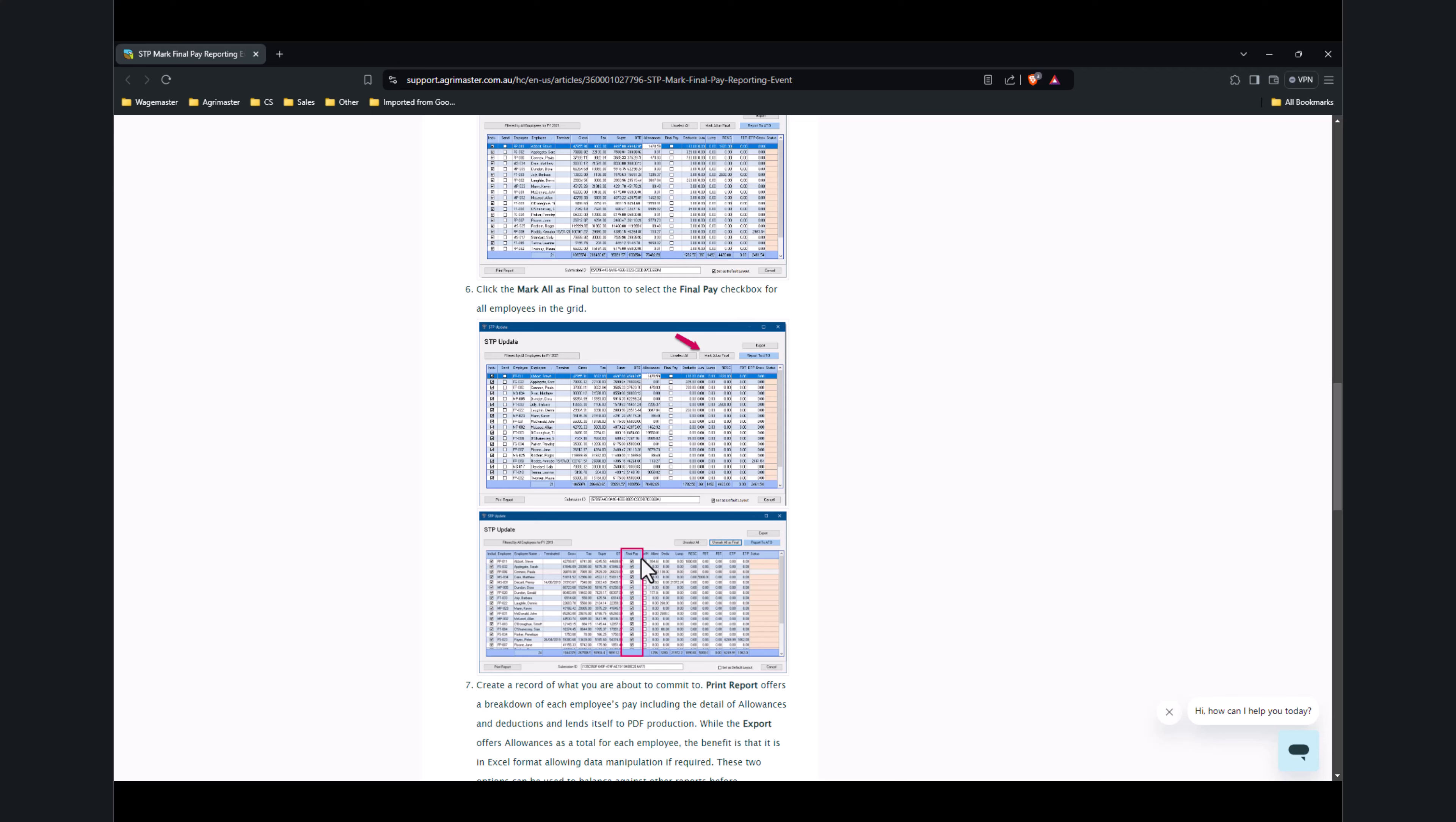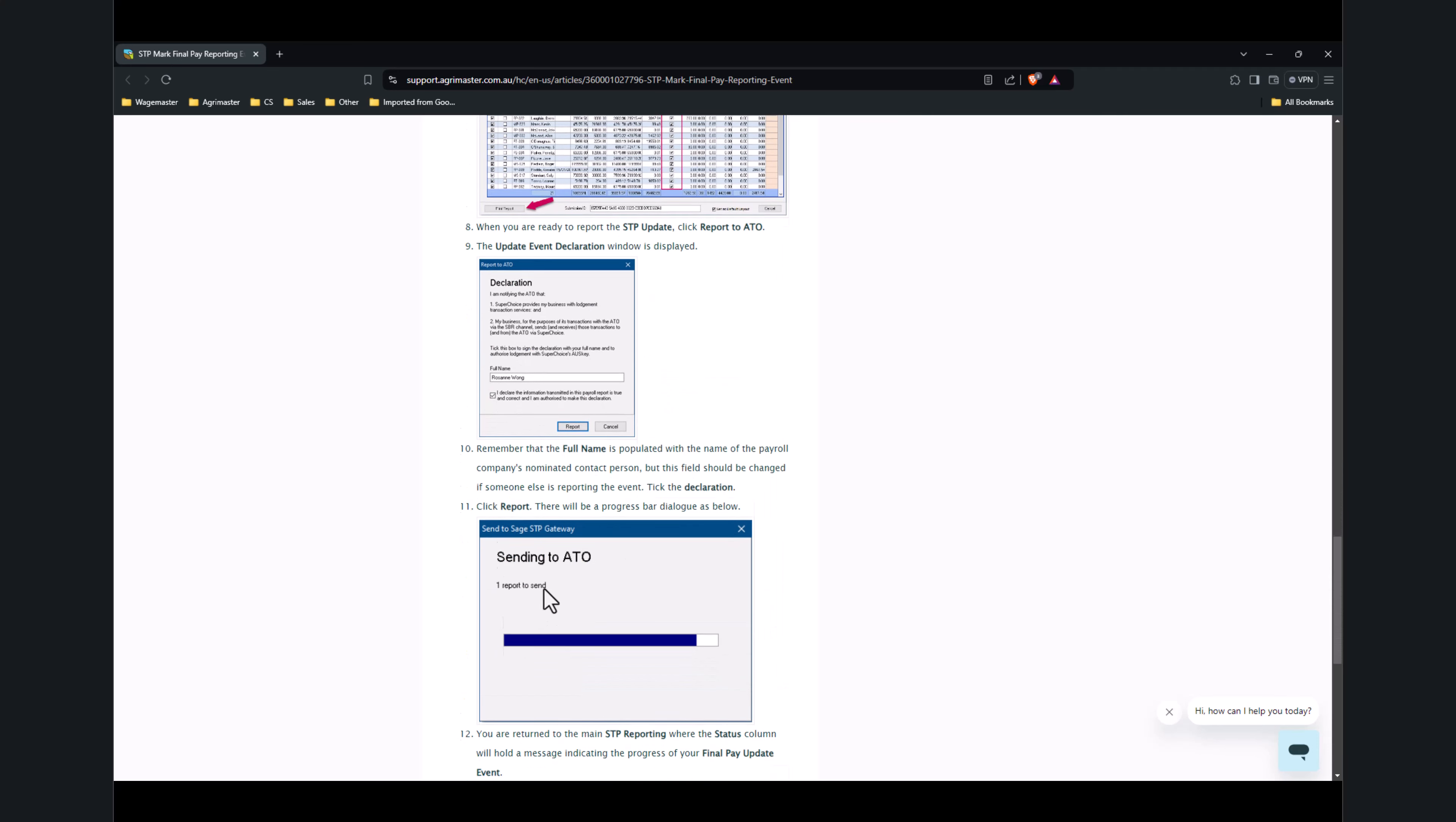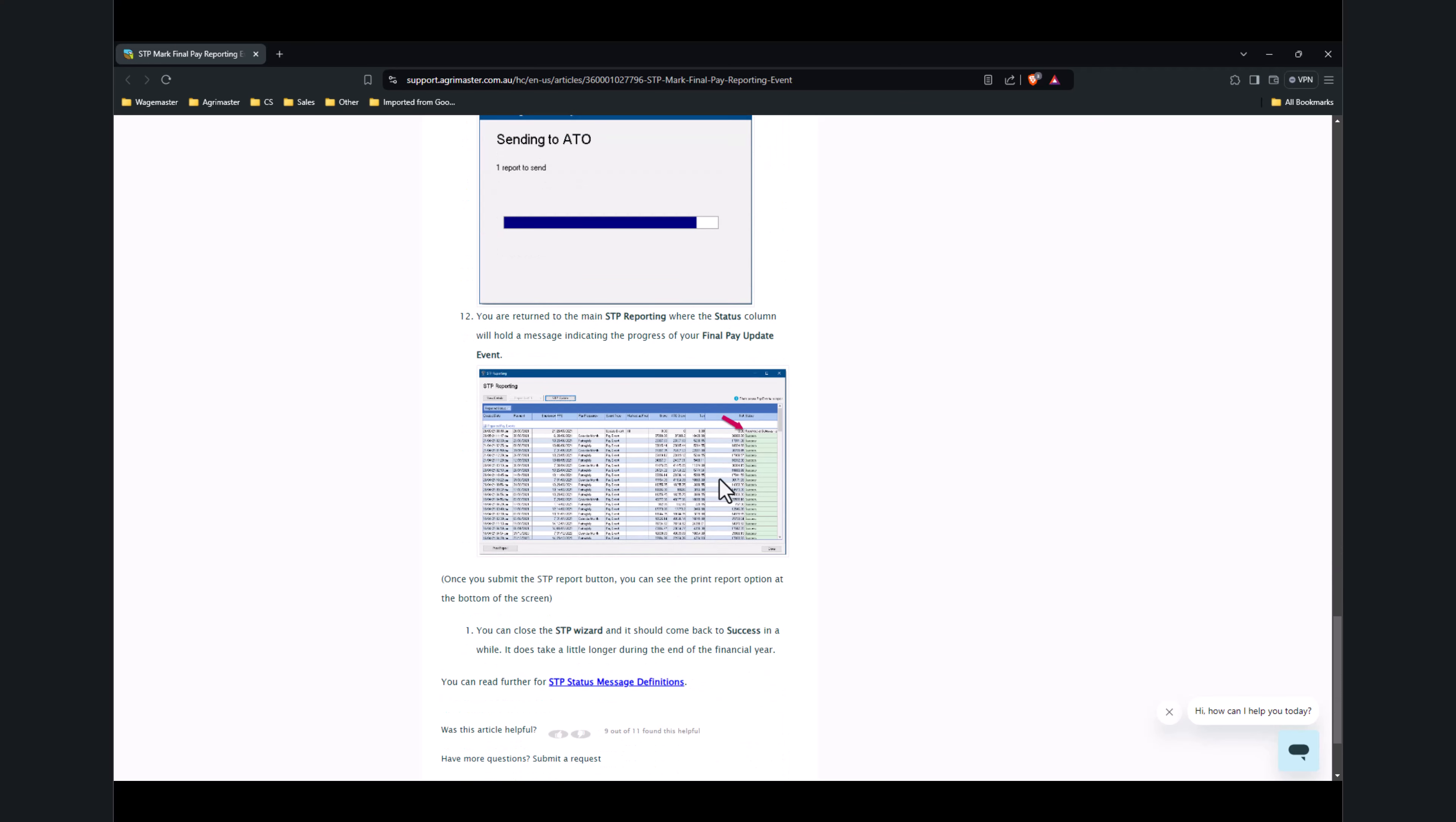Once you click on Report to ATO, you get the declaration message and then the Sent to ATO popup. Initially it will say Received at the Gateway.